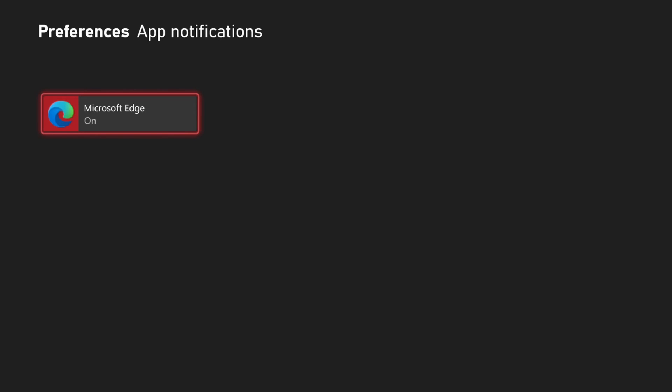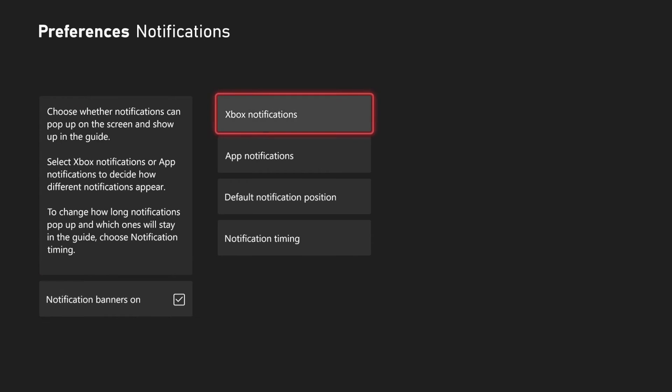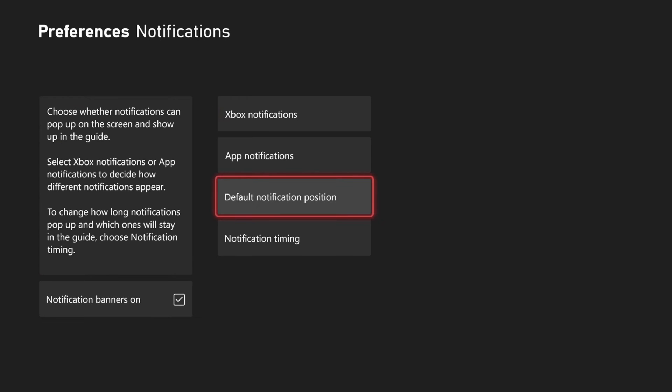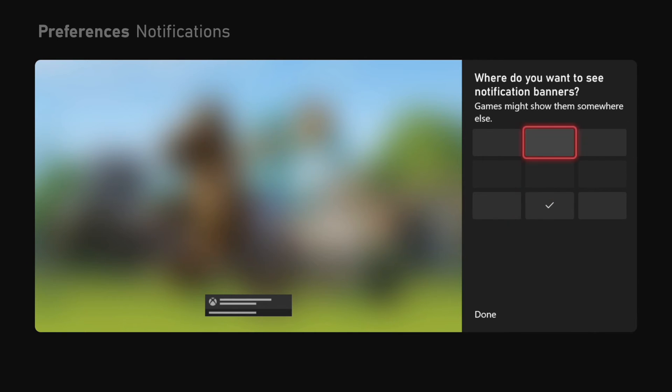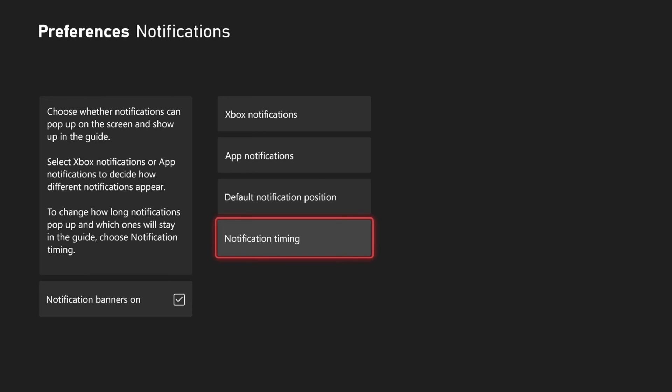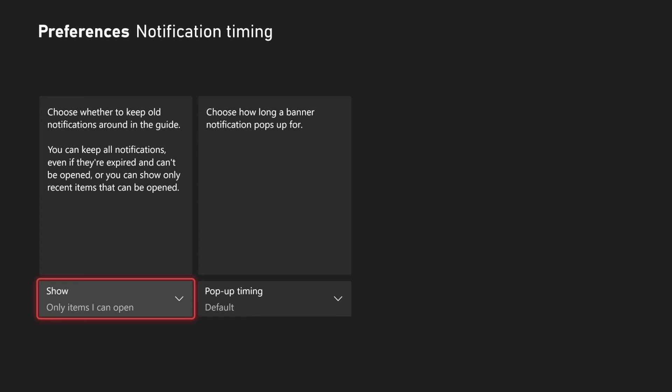Now we can back out, and then we have the app notifications for the Microsoft Edge browser. We also have the default notification position, so you can decide if you want to see notifications on the bottom, top left, or top right.